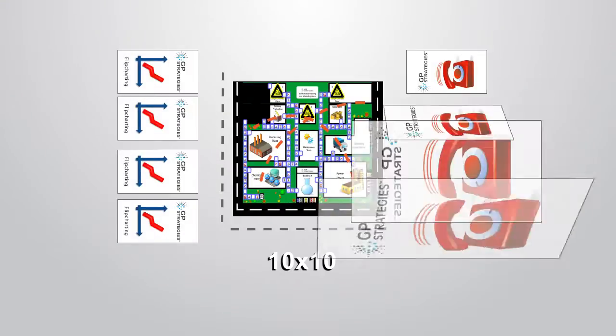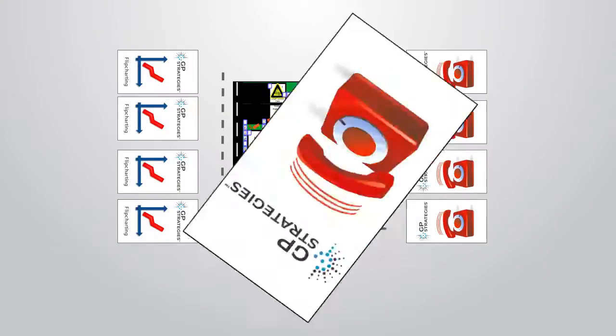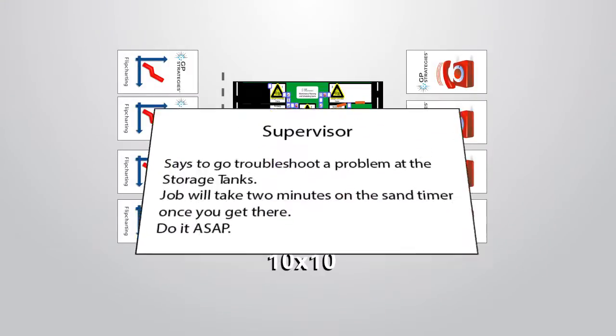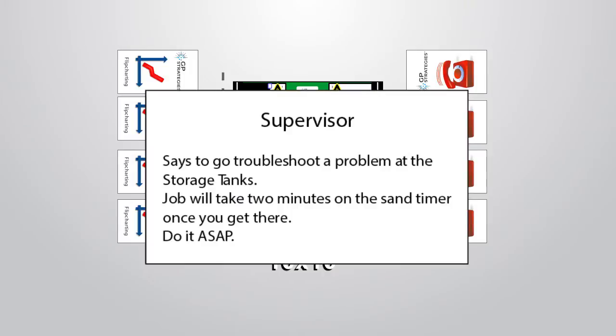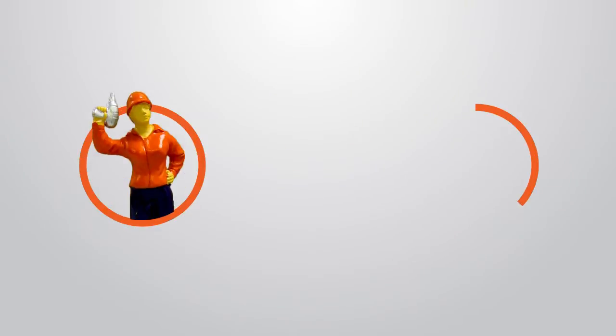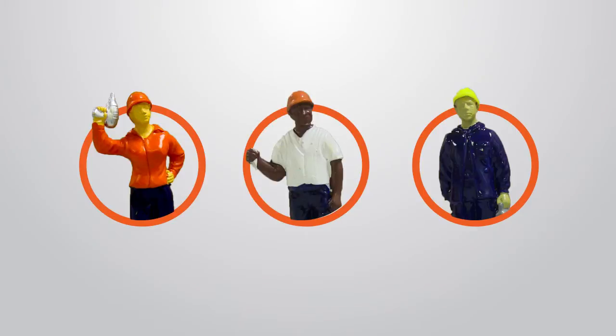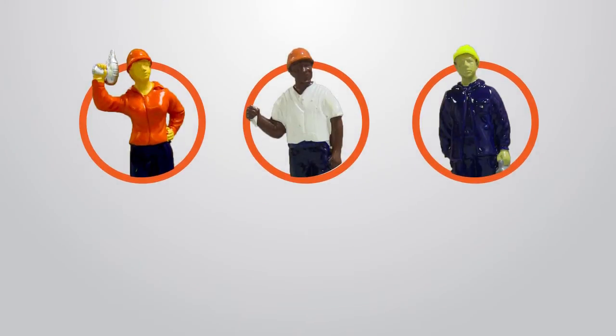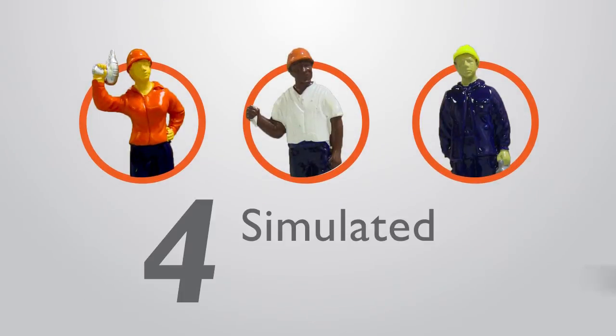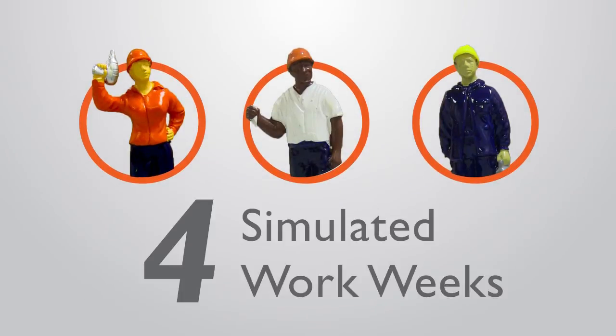By using a 10x10 game board, players move playing pieces through scenarios that replicate the dynamics of real-world maintenance work. Players are in control of electricians, mechanics, operators, and contractors who move through four simulated work weeks over the course of the game.